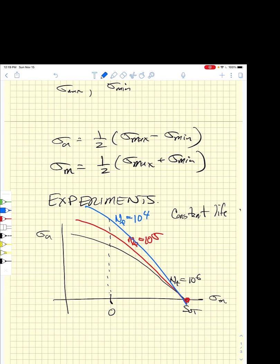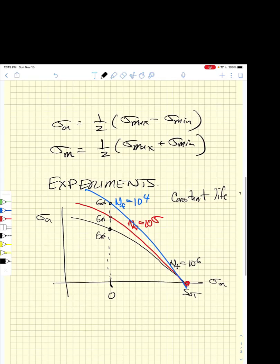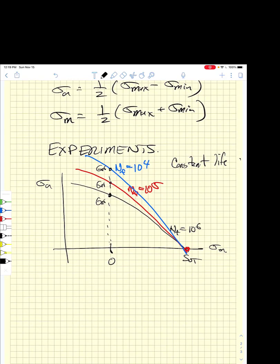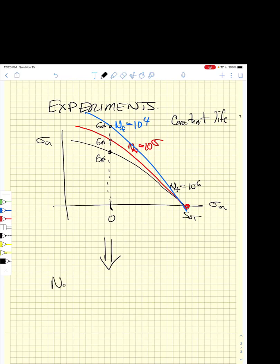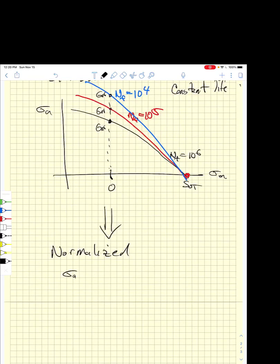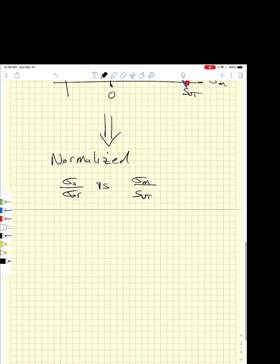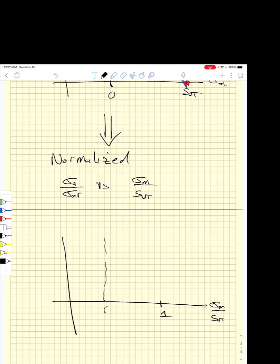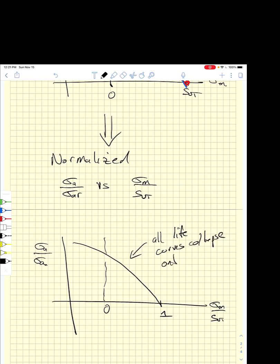For each case, you identify the fully reversed stress amplitude and divide all stress amplitudes by the fully reversed stress amplitude. We transform the plot into a normalized plot of stress amplitude divided by fully reversed stress amplitude versus mean stress divided by the ultimate tensile strength. When you do that, all of those life curves collapse onto a single master curve.